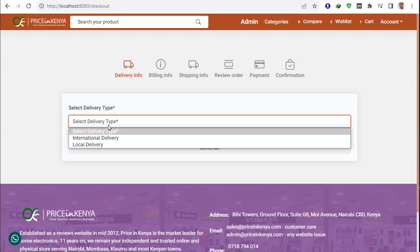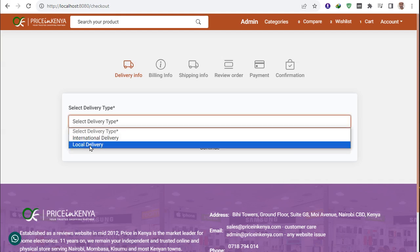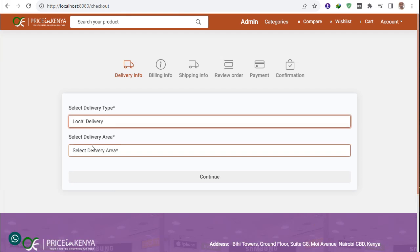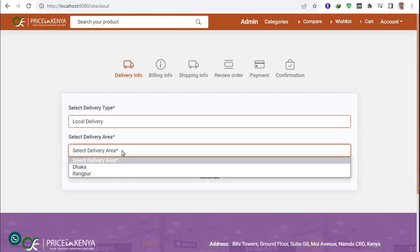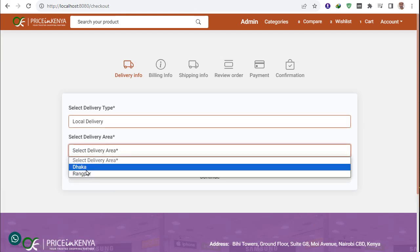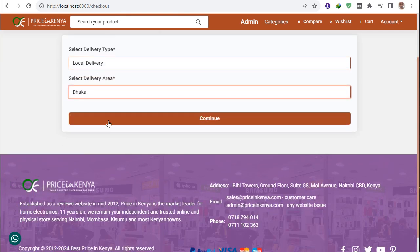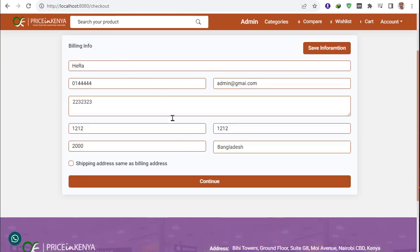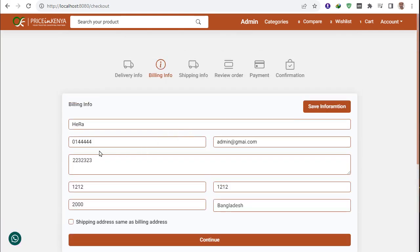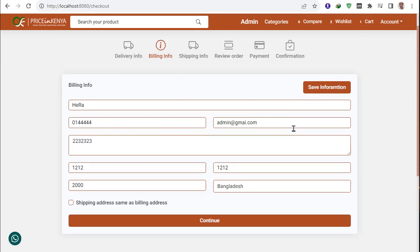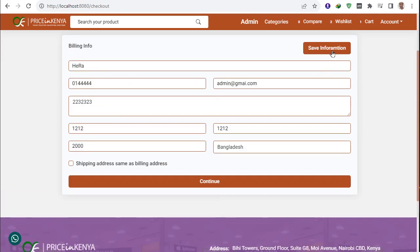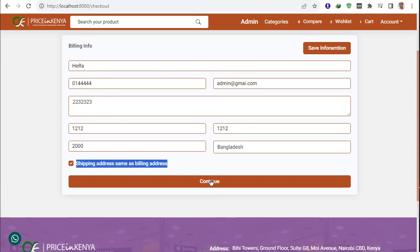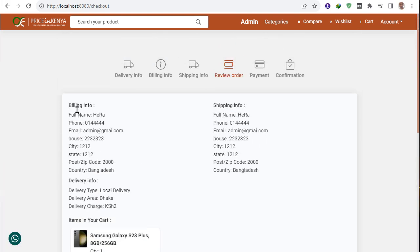At checkout there is international pay and local delivery. I select local delivery — available in Dhaka and Rangpur. I select Dhaka and continue. You can save your information or create new information. Two addresses can be added. Billing and shipping can be set to the same address.